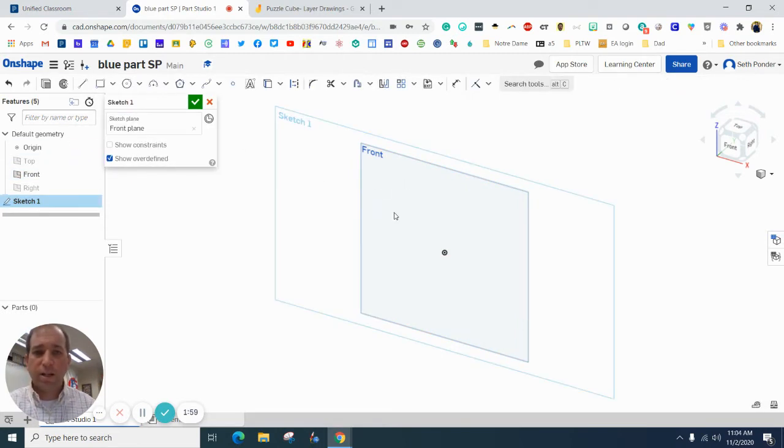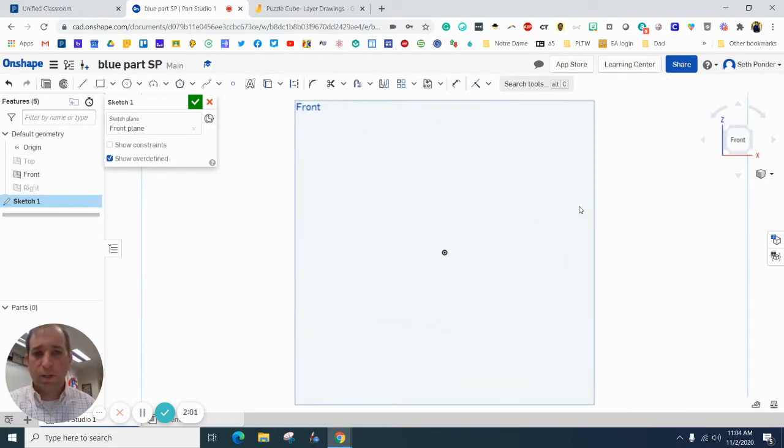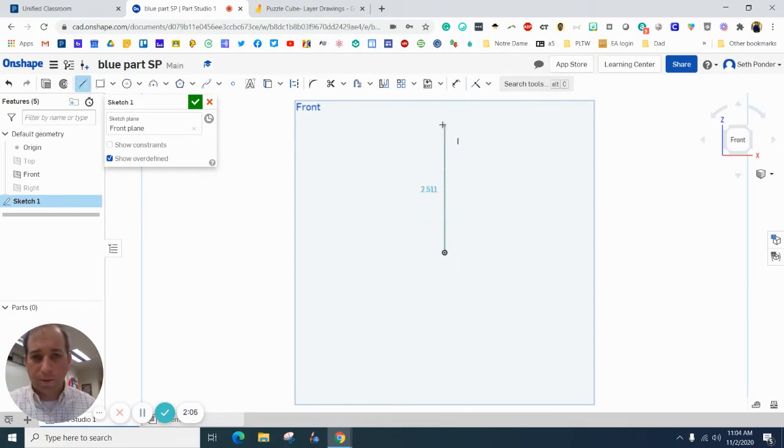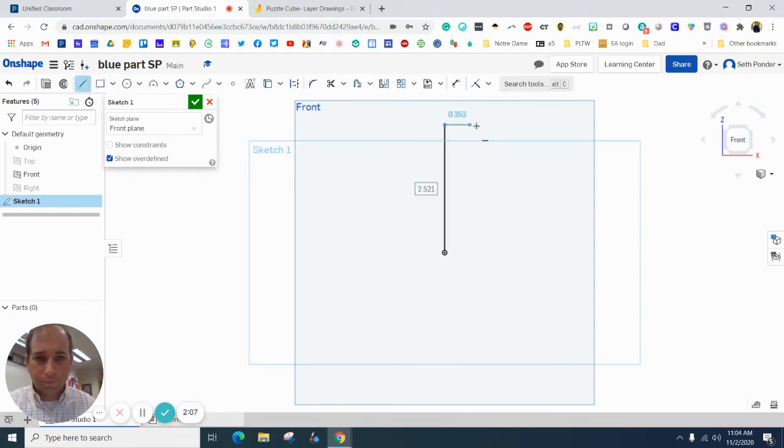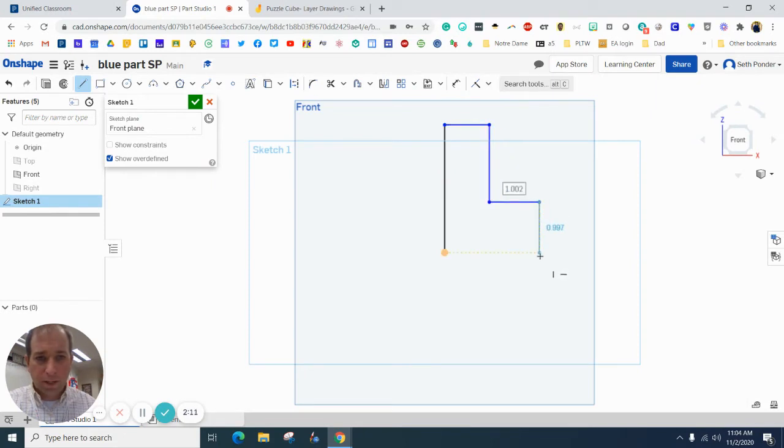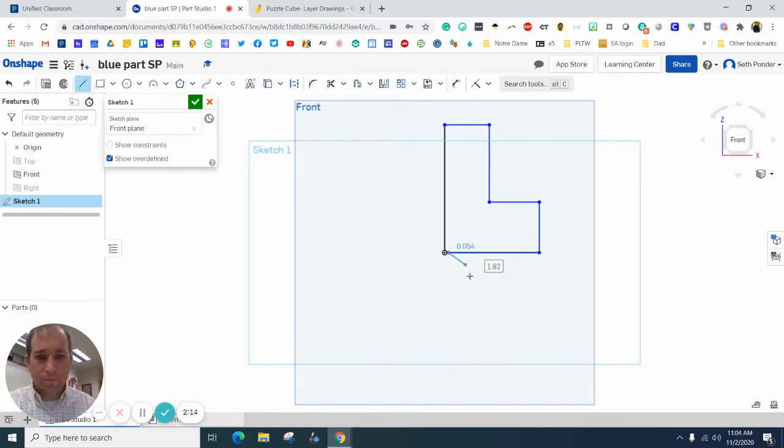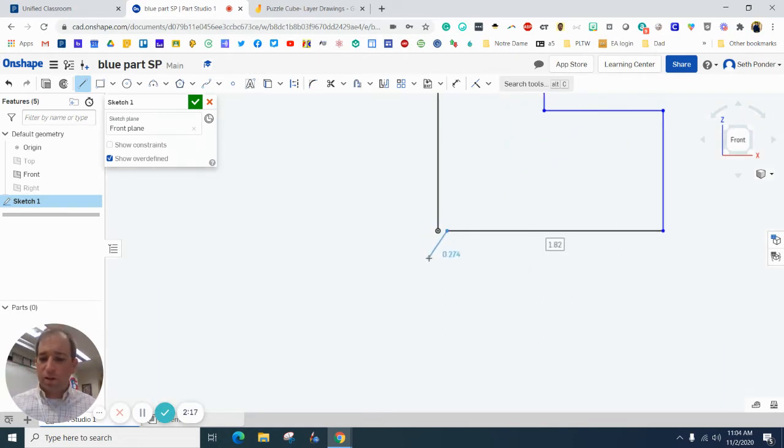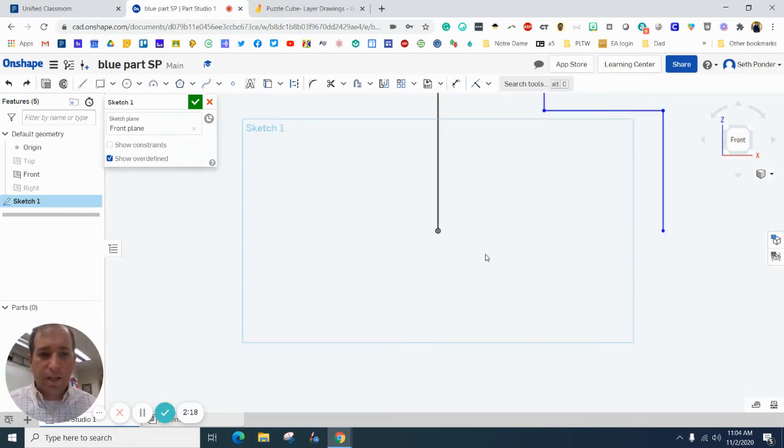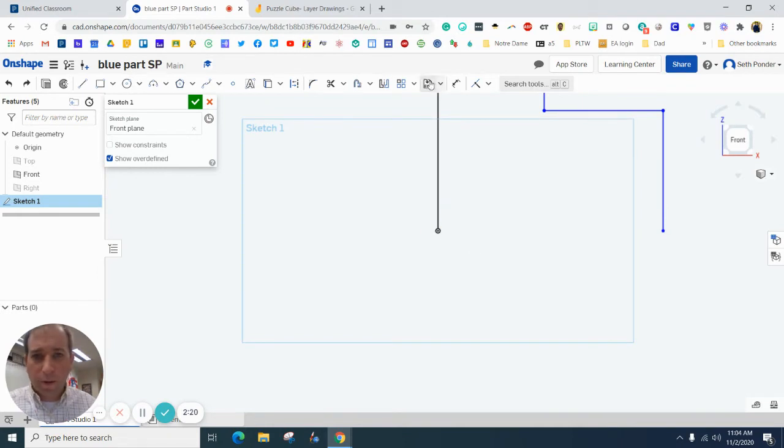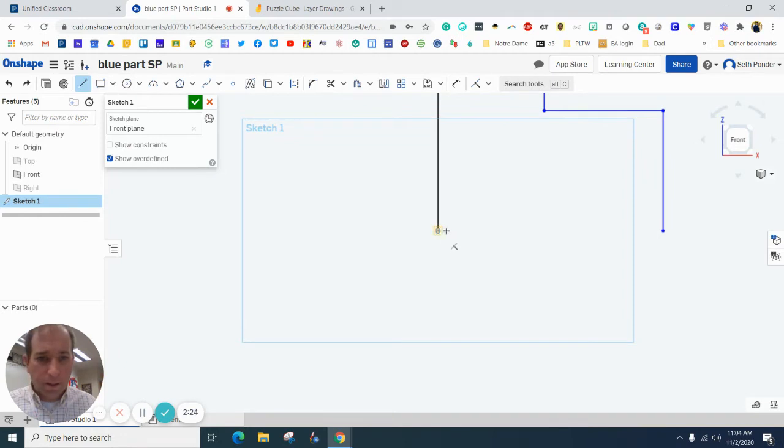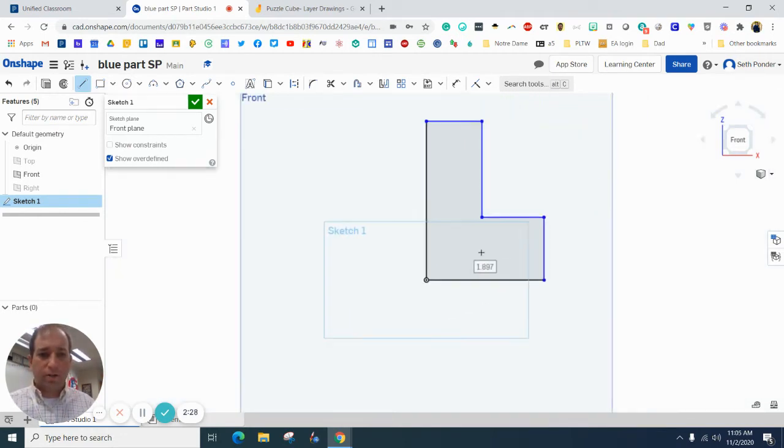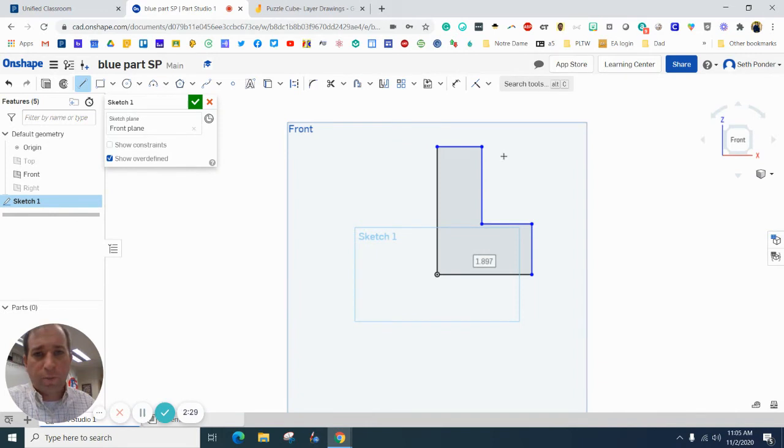I'm going to hit sketch, click on that and then bring it over here. I'm always going to grab a line and start on the origin and I'm going to go up, over, down, over and back down, making sure that I'm connecting all the lines as well as possible while also making my right angles as good as possible.